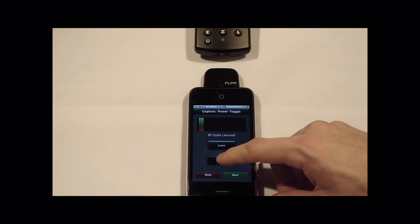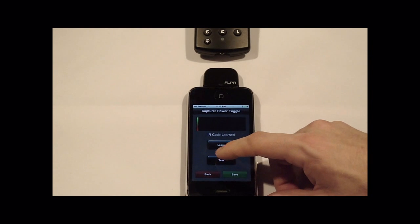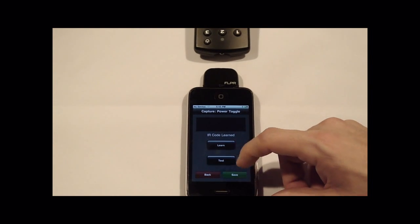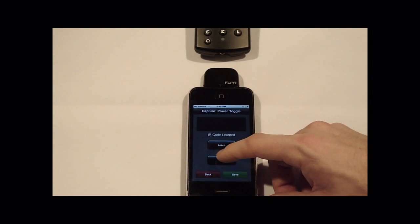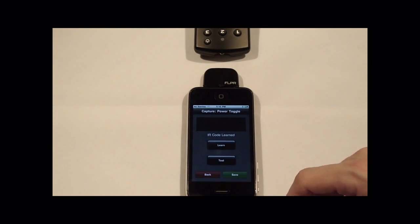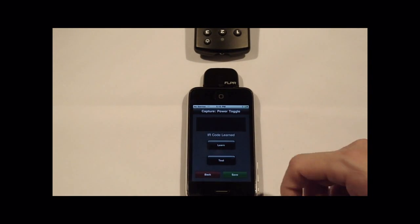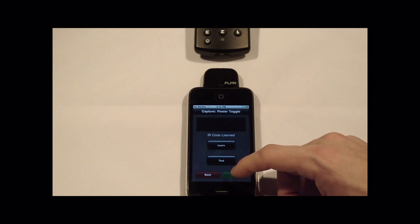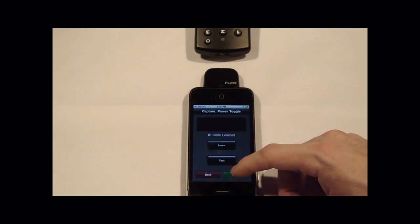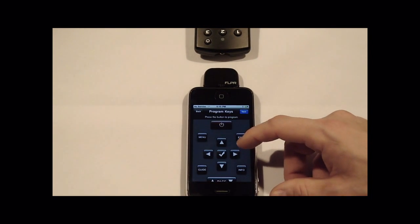If you want to test the key to make sure that the remote learned it properly, you just press test and you'll see the actual key transmitted to your TV. Once your key is ready, press save.